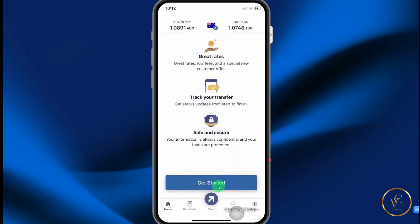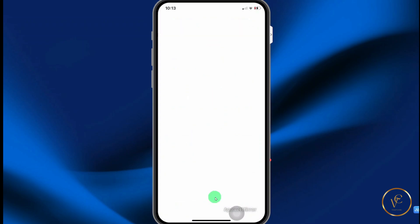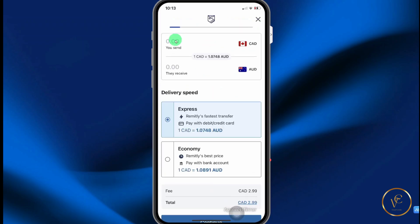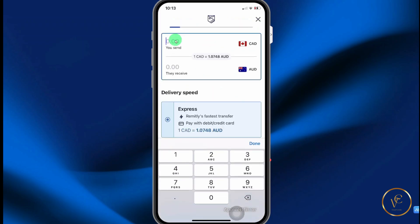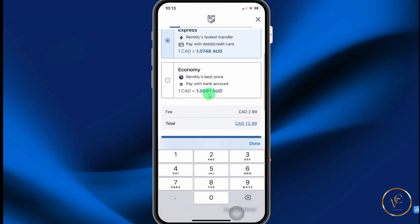Then select get started. Here you can select send to new recipient — I'm going to select an existing recipient. Enter the amount of money that you want to send. It shows how much the recipient will receive.